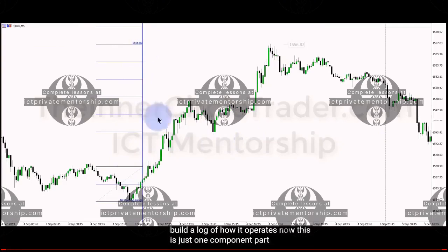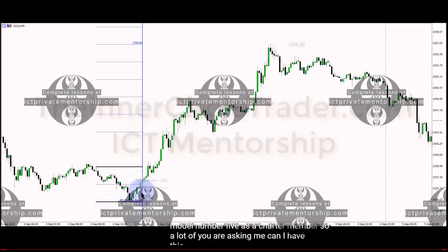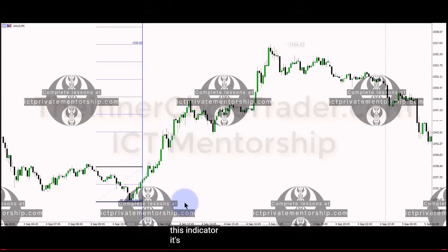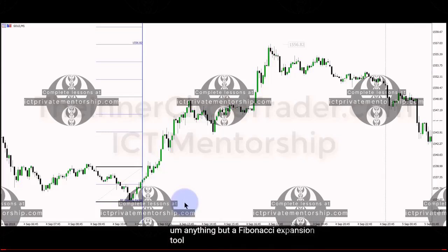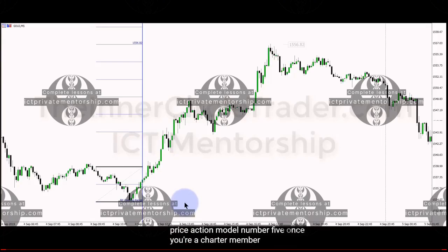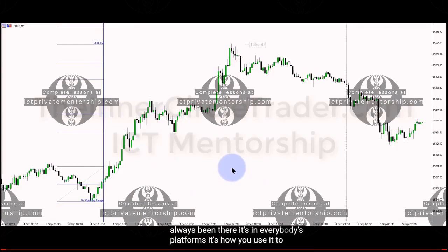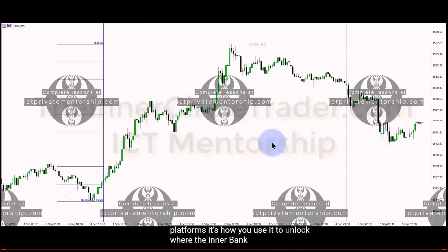This is just one component part of what you learn in Price Action Model Number Five as a charter member. A lot of you are asking me, can I have this indicator? It's not anything but a Fibonacci expansion tool, but how you set it up is explained in Price Action Model Number Five once you're a charter member. It's not really an indicator I'm giving you — it's always been there, it's in everybody's platforms. It's how you use it to unlock where the interbank deviations are for intraday volatility.